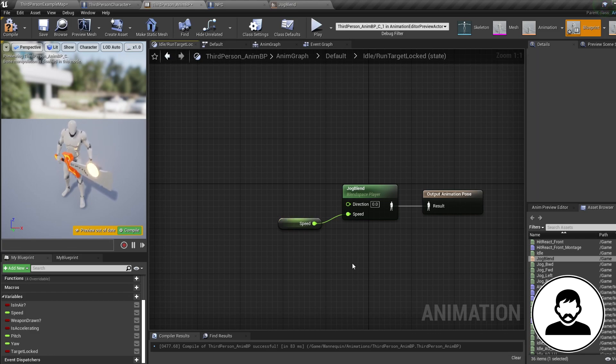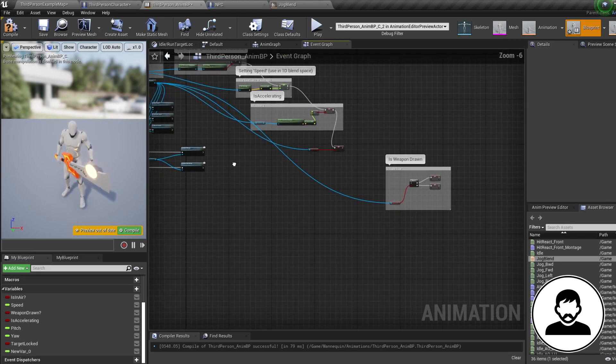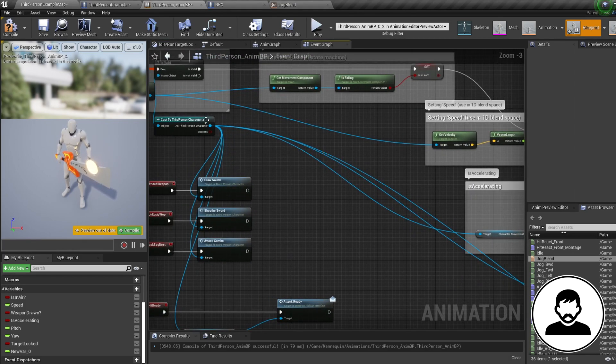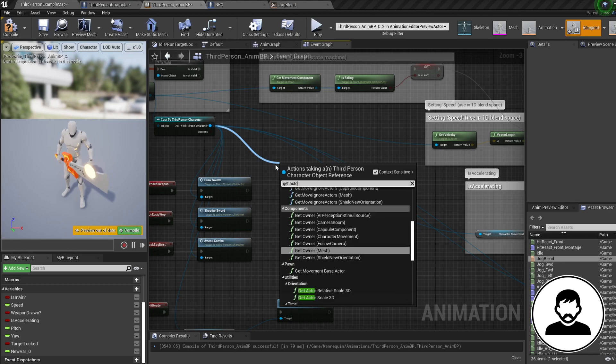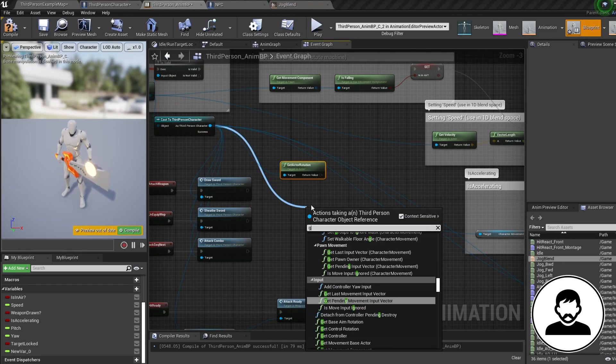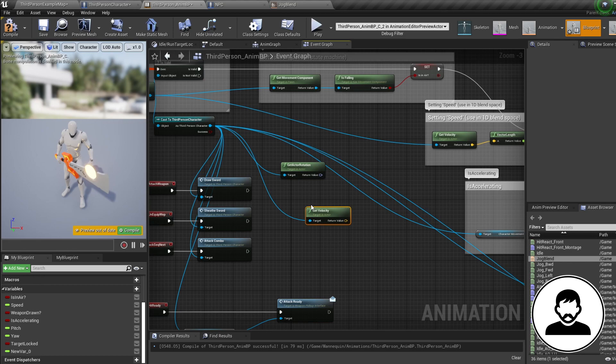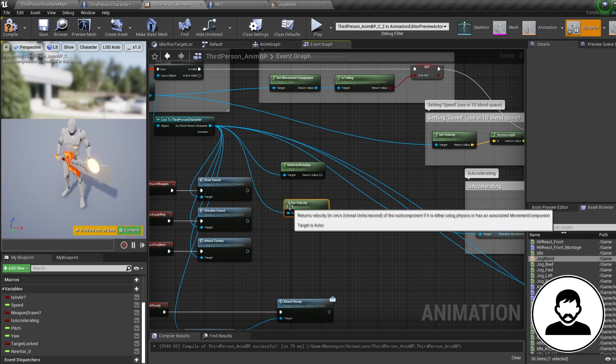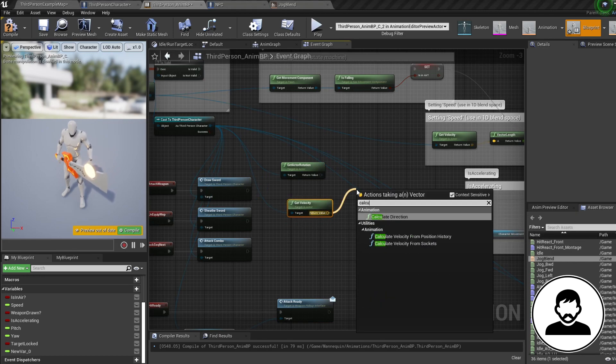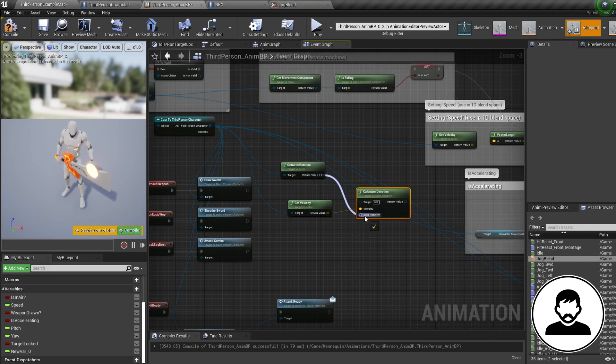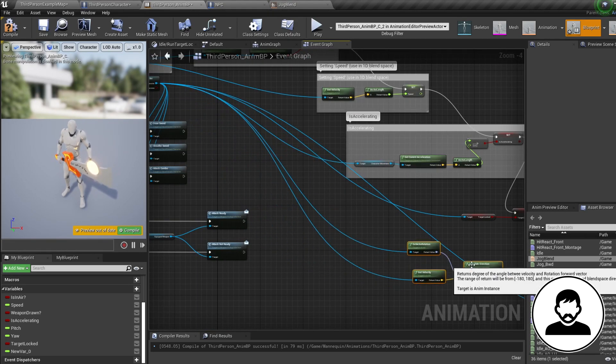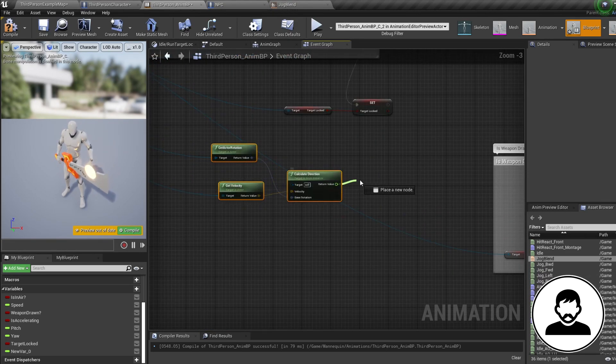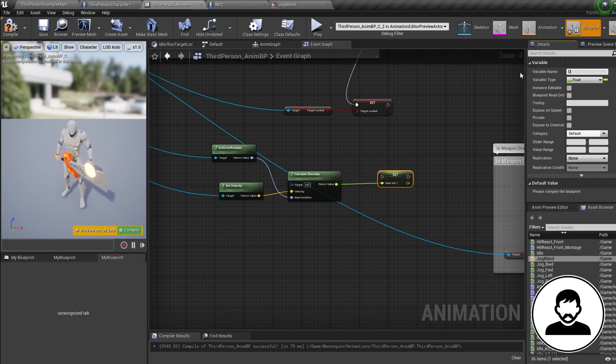Now we need to create direction. So into the event graph, off your pawn owner we're going to get actor rotation, and then we're going to get velocity. Then off one of these we're going to bring in a calculate direction and connect the three nodes up. Then off this we're going to pull off our output, promote it to a variable and call it direction.